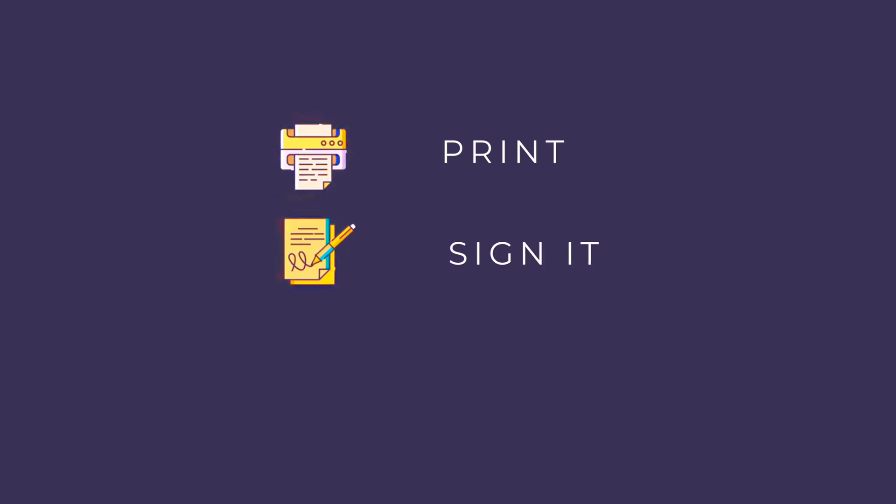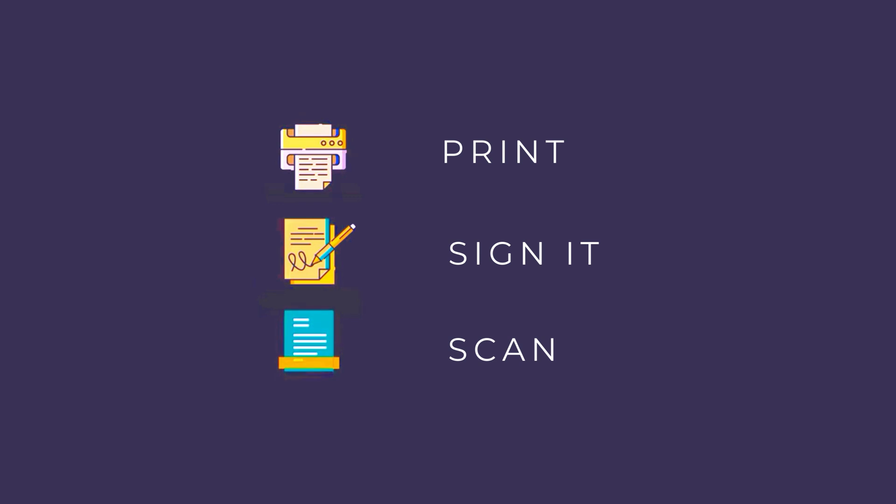Whenever a document needs your signature, you have to print it out, sign it, scan it back in, and then send it over to whoever needs it. It's not only time-consuming but also requires you to have a printer.